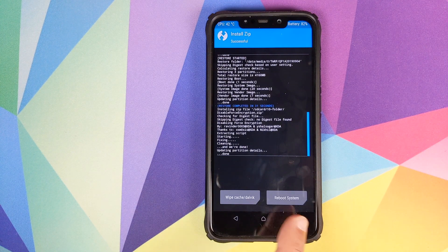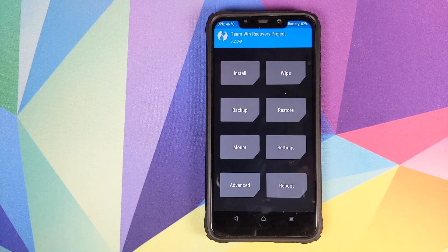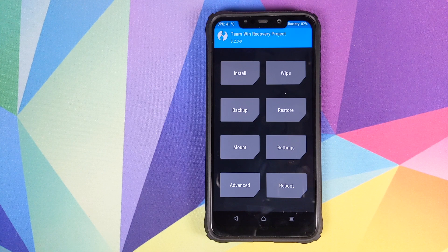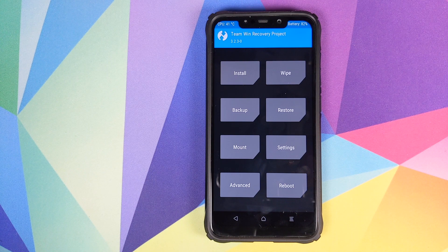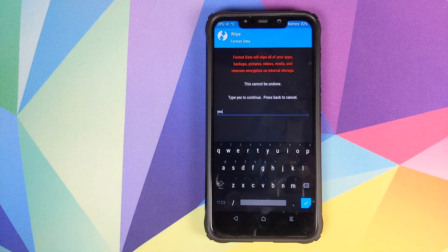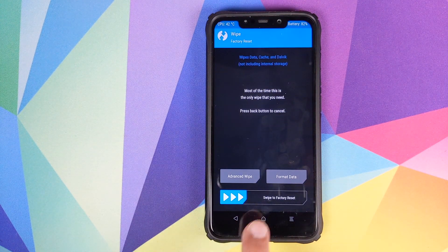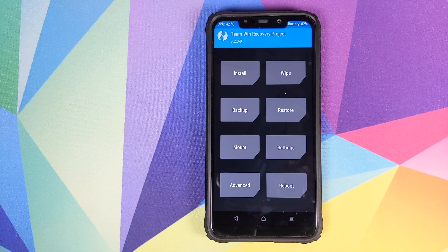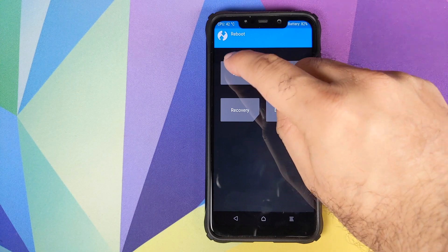Once that is done, click on Reboot System. However, if you run into any encryption issues or boot loops, you will have to boot back into TWRP recovery by pressing and holding Volume Up and Power at the same time until you see the TWRP recovery boot logo. Then click on Wipe, Format Data, type in 'yes', and click the checkmark button. This is where you will lose all your pictures and videos, so make sure you've backed up your data. We will skip this step for now and click on Reboot, then System.